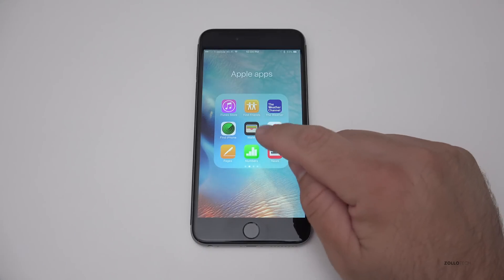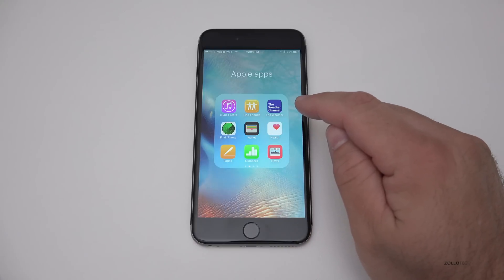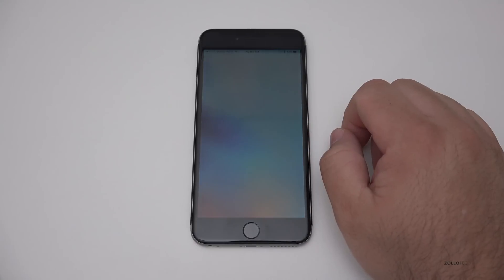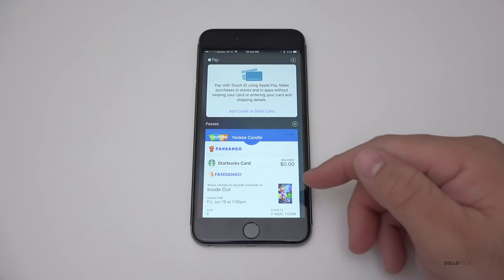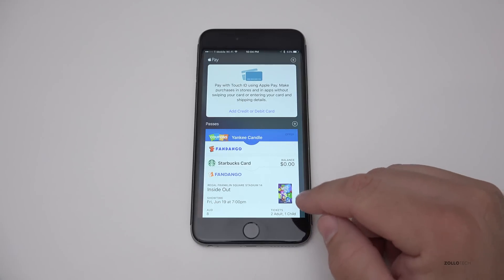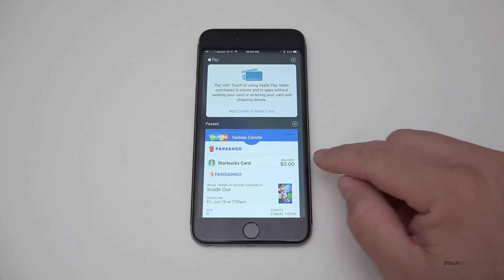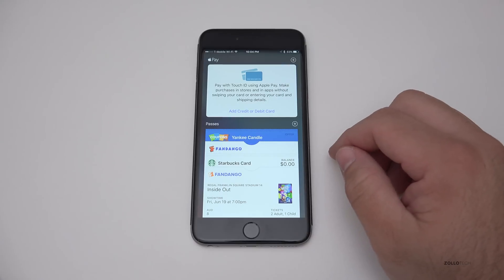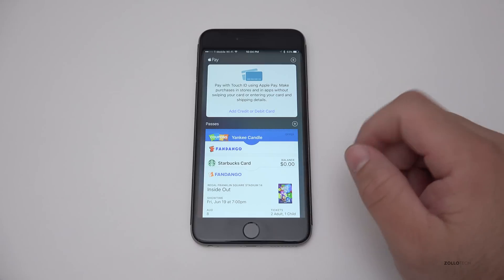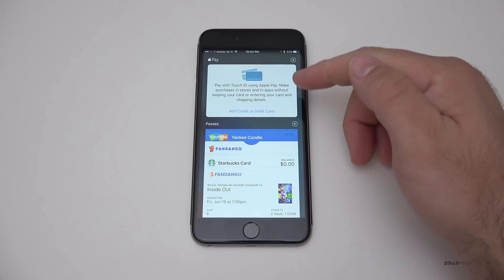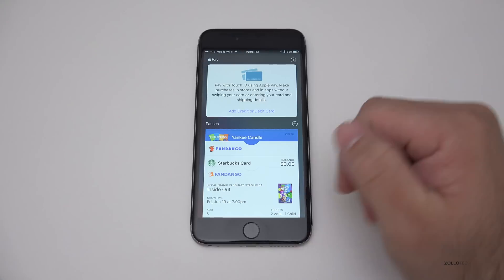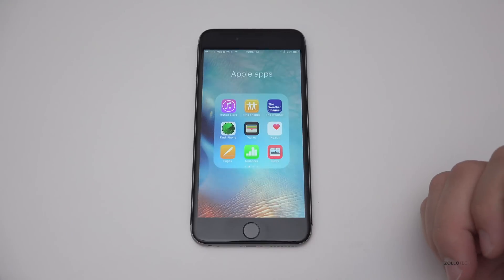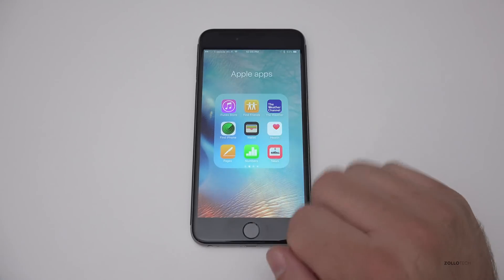They've also added wallet. Now wallet pretty much takes the place of passbook. If we go into wallet, you'll see we have a few different things. I had a Fandango ticket that I went on June 19th. We also have Starbucks and whatever else you want to add into here. So it's really nice there and gives you some coupons and things. You can also have Apple pay and your different debit or credit cards in there as well.